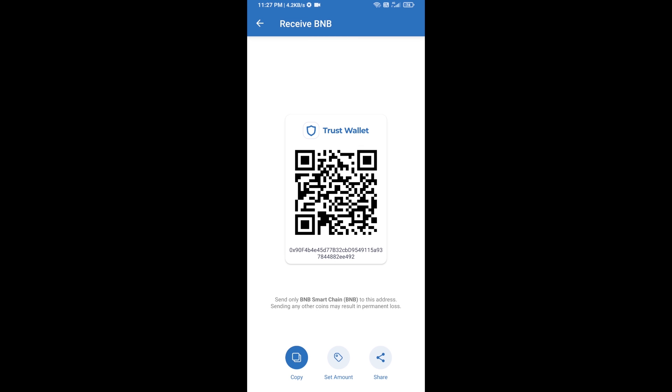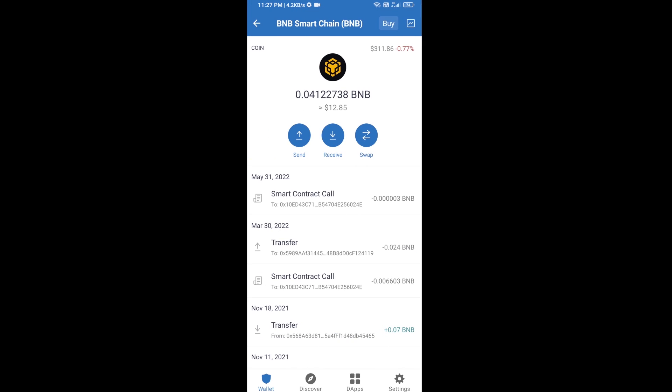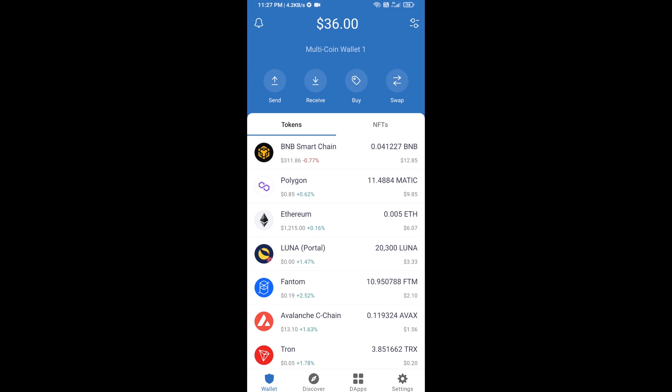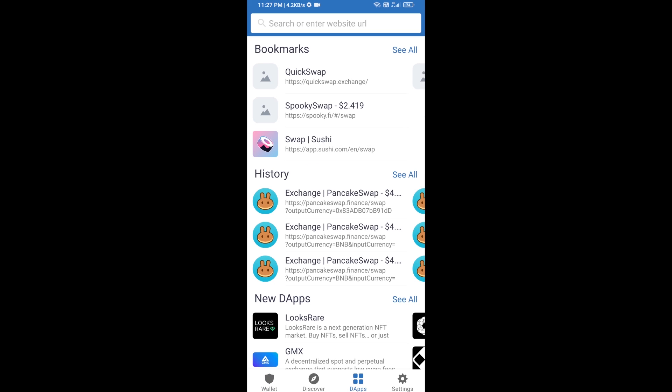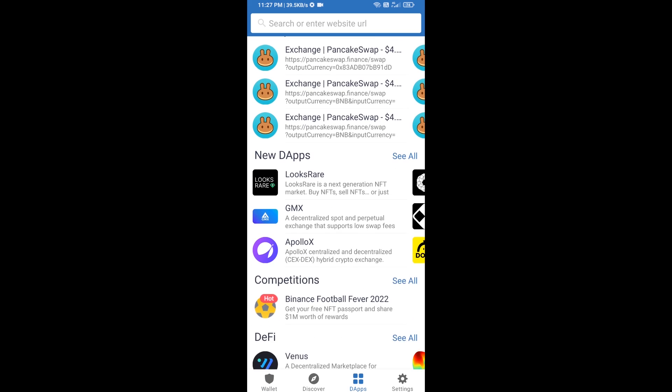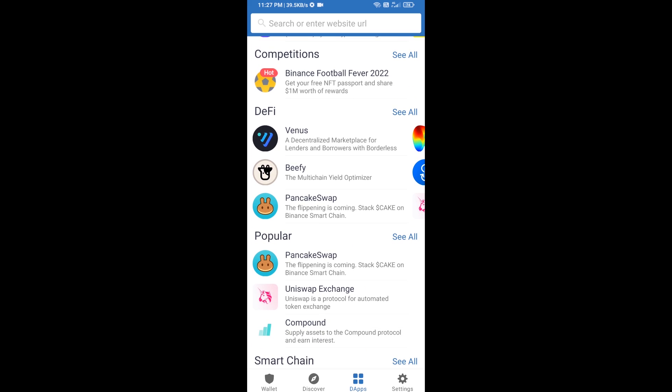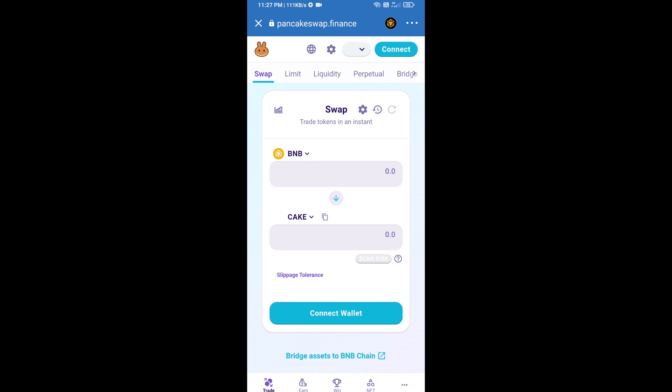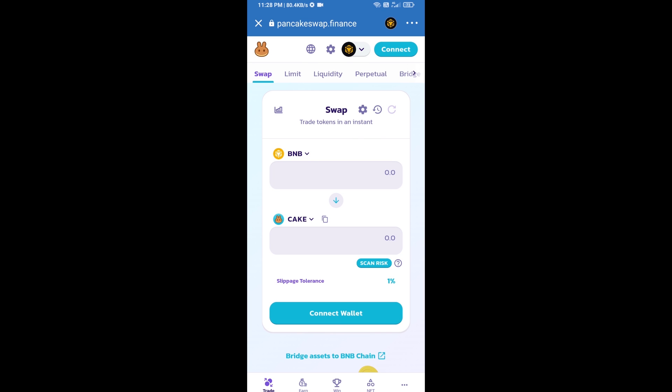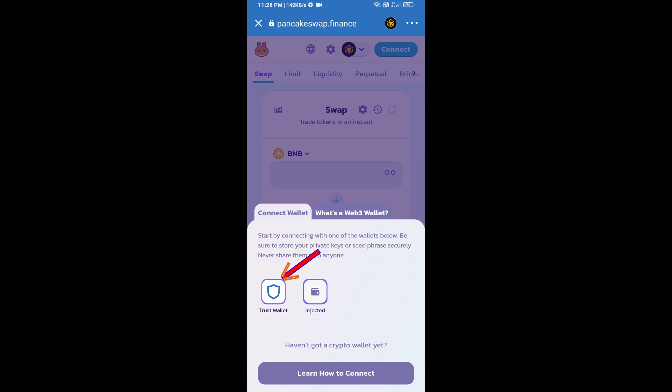After receiving BNB Smart Chain, click on dApps and go to PancakeSwap exchange. Click on PancakeSwap. After that, you will connect PancakeSwap exchange from Trust Wallet. Click on connect wallet, then click on Trust Wallet.